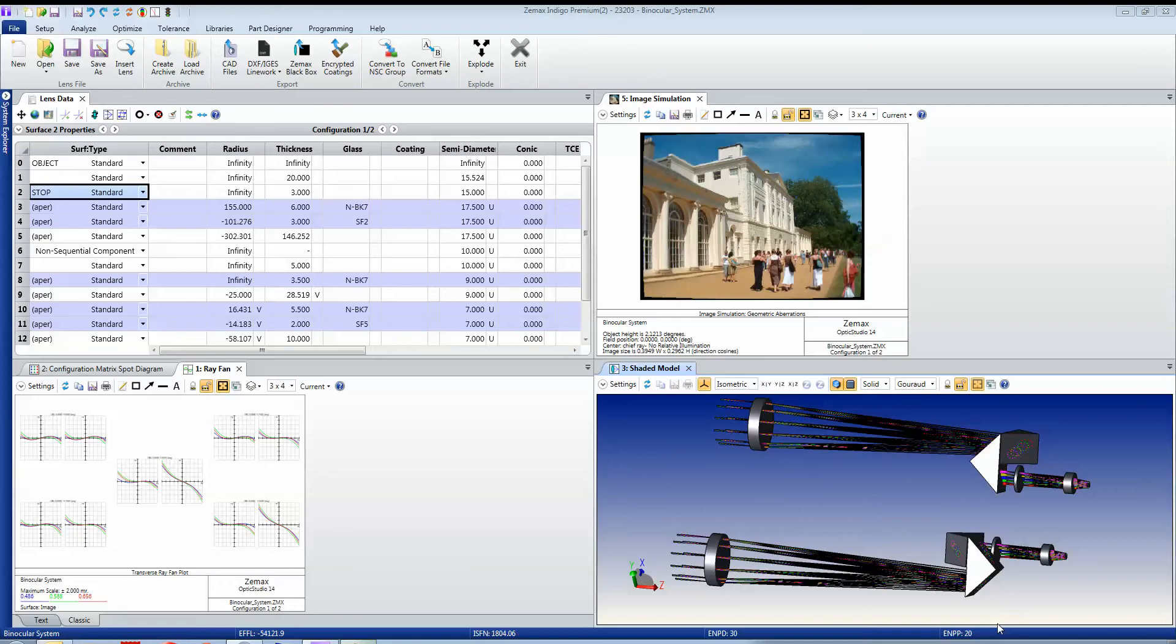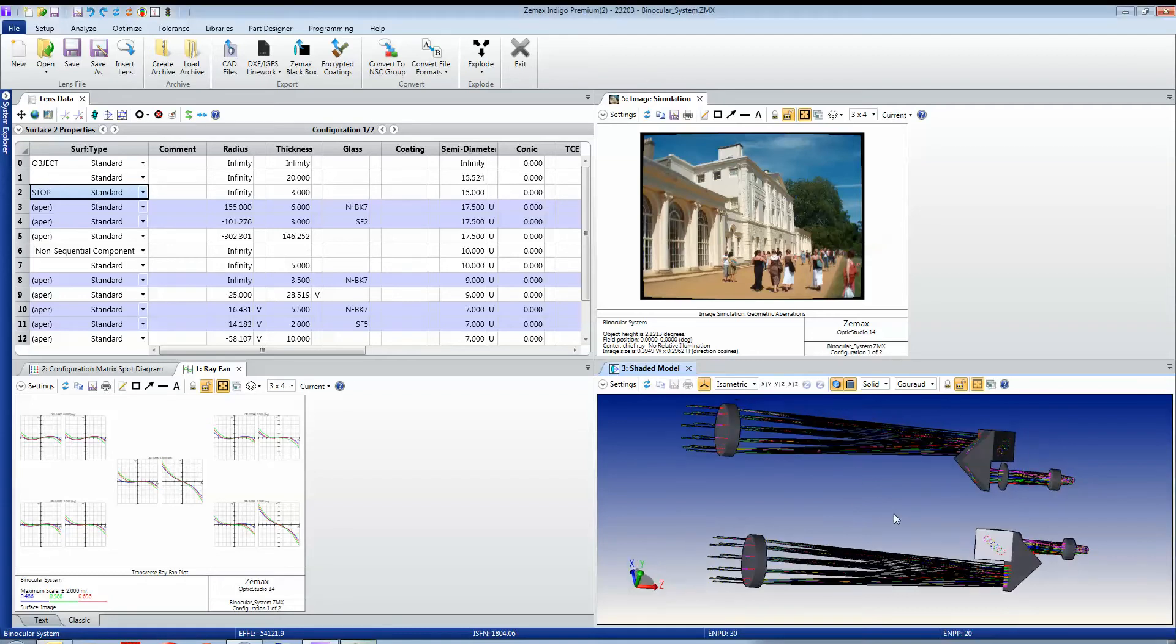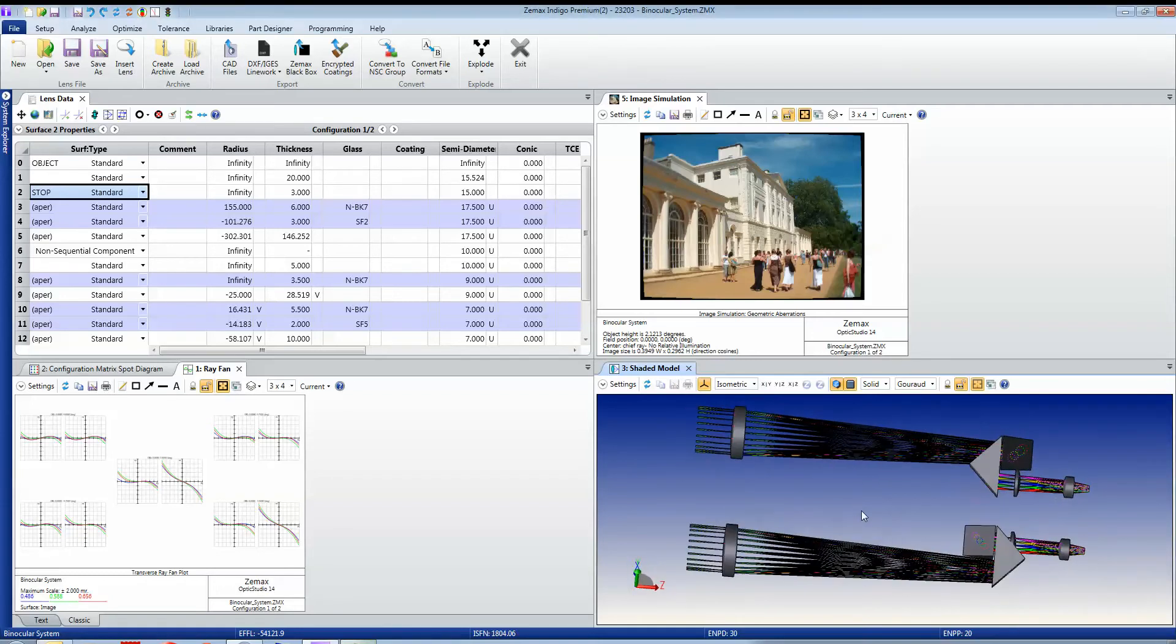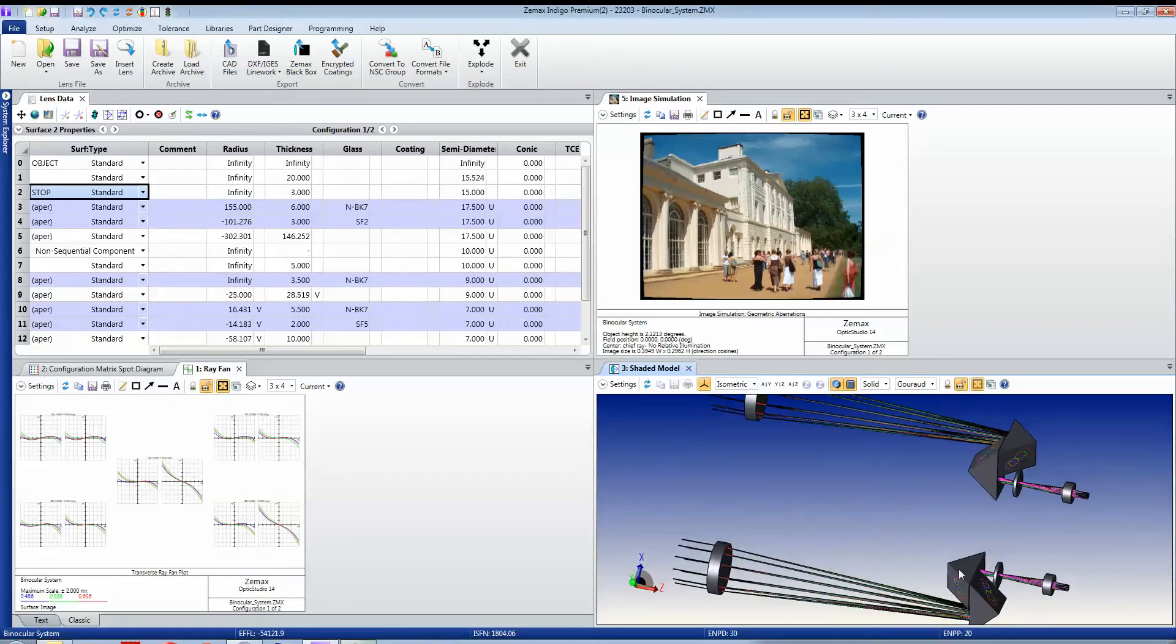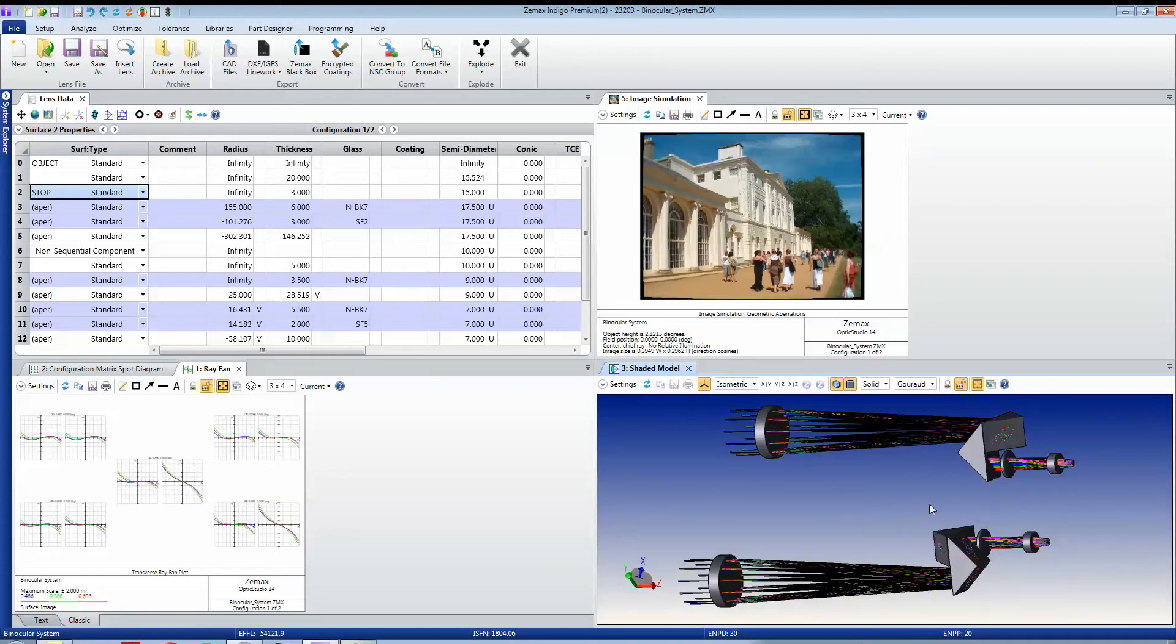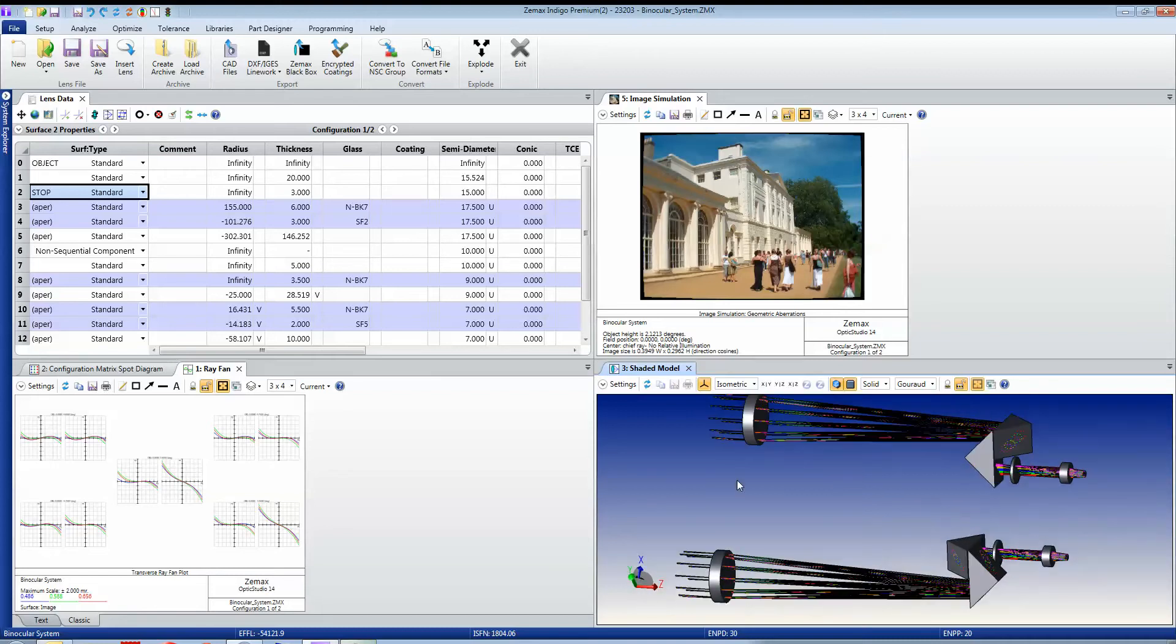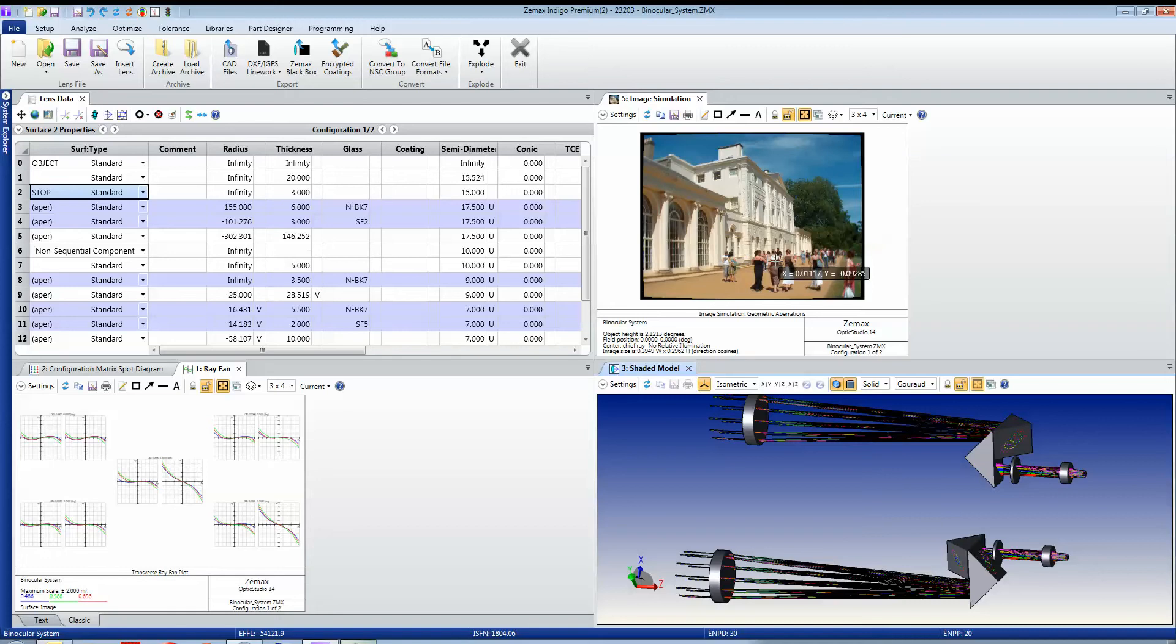In this case, I'm looking at a binocular system where I have a lens and a set of prisms and some more lenses, and I'm looking at what the imaging through the system looks like when I take a bitmap scene and image it through the entire system.